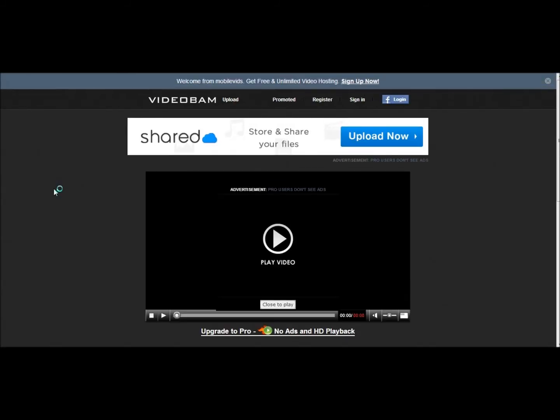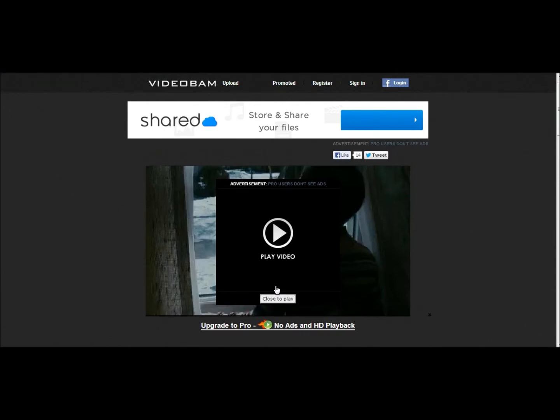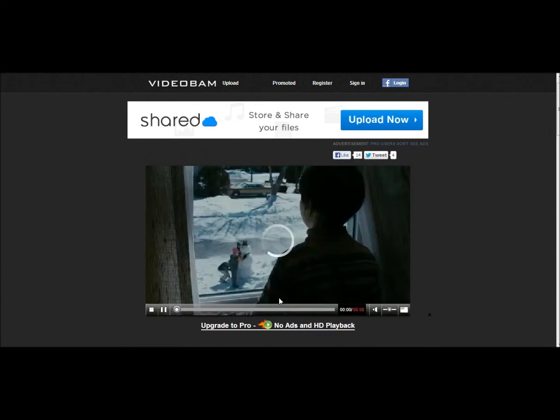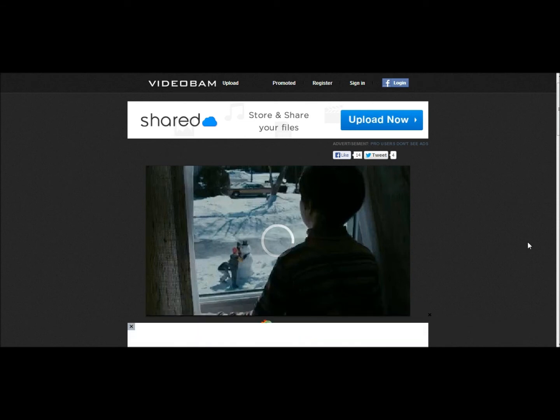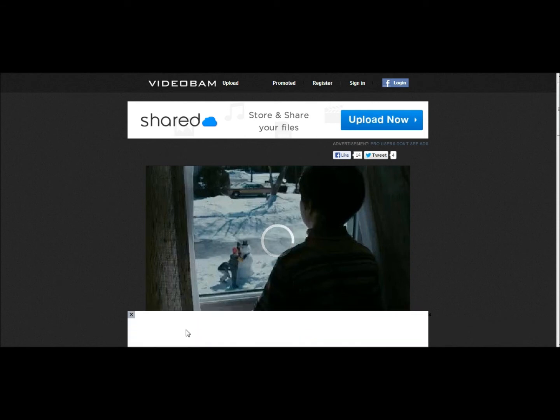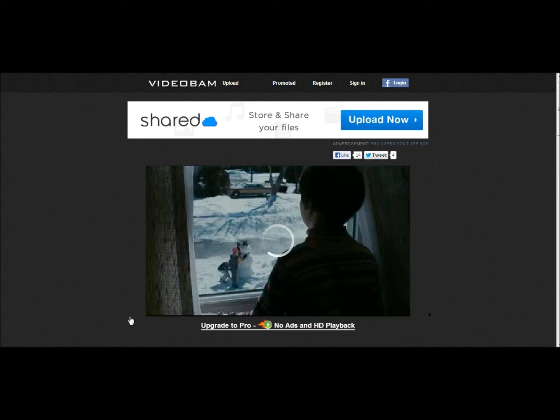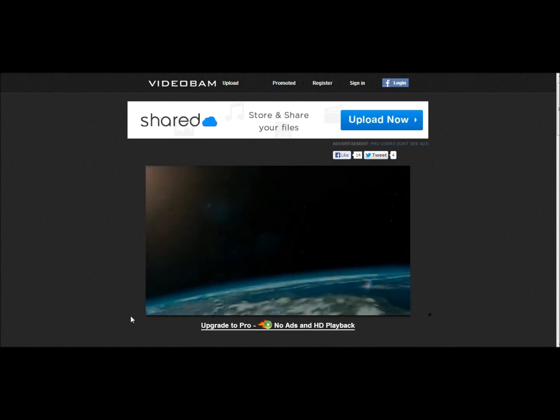It's going to take you to here. You're going to click right here. That says Close to Play. Now you're going to wait for it to load. You can exit out all these ads. It's probably going to be a lot of ads. So, I suggest if you have Google Chrome, get Ad Blocker. Alright, so, here it is.